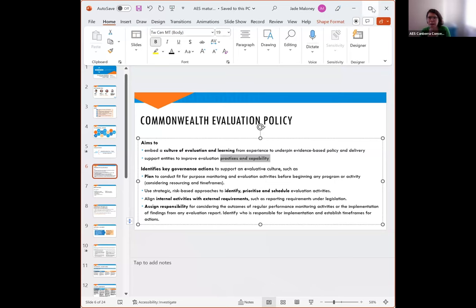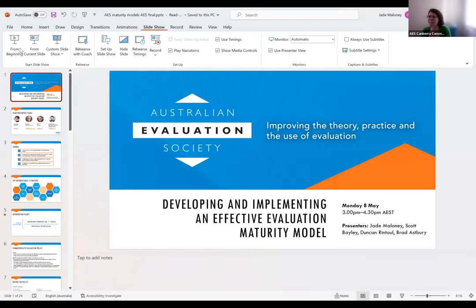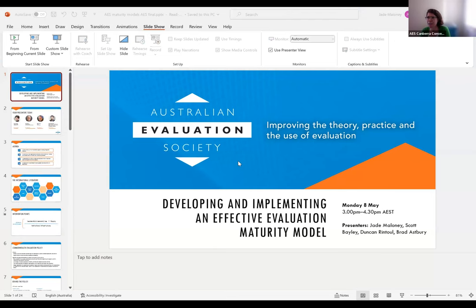I'm not going to spend too long on introductions today because our wonderful presenters are going to introduce themselves. Just before I do, I'm going to hand over to Jade, who is going to become our host so that she can share her slides. In terms of housekeeping today, Jade will guide us on questions, but I'm assuming it's the usual — pop a question in the chat and we'll keep an eye on the chat function. Jade and team, over to you.